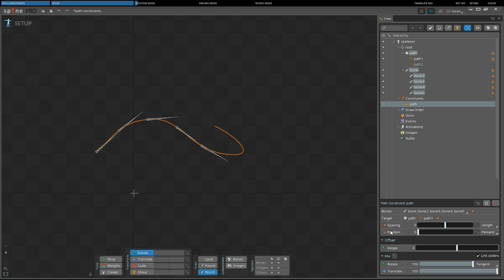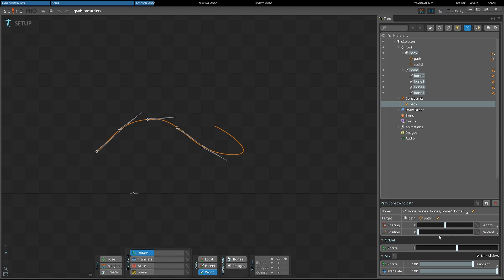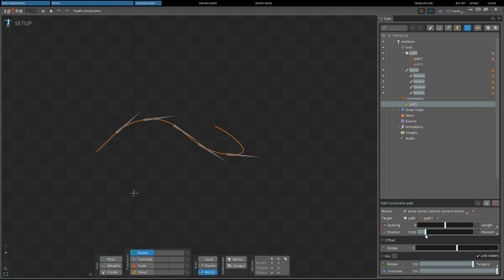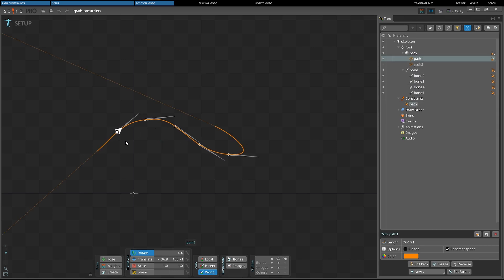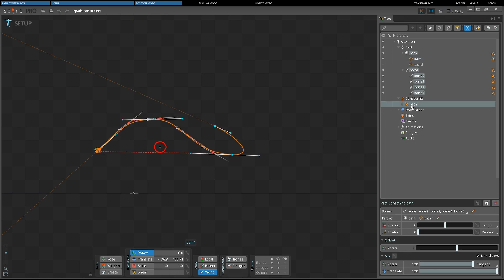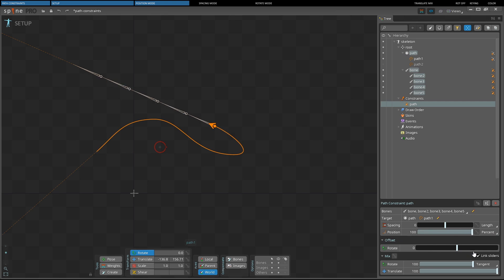Position mode controls how the first bone is positioned along the path. Fixed position places the bone at a fixed distance along the path from the start. Percent position places the bone at a distance equal to a percent of the total path length. The position of the first bone can be changed via the slider or by dragging the arrow icon placed on the first constrained bone in the editor area. For a path that is not closed, the position can be before the start or past the end of the path, in which case the position is determined using a straight line in the direction the start or end of the path is pointing.